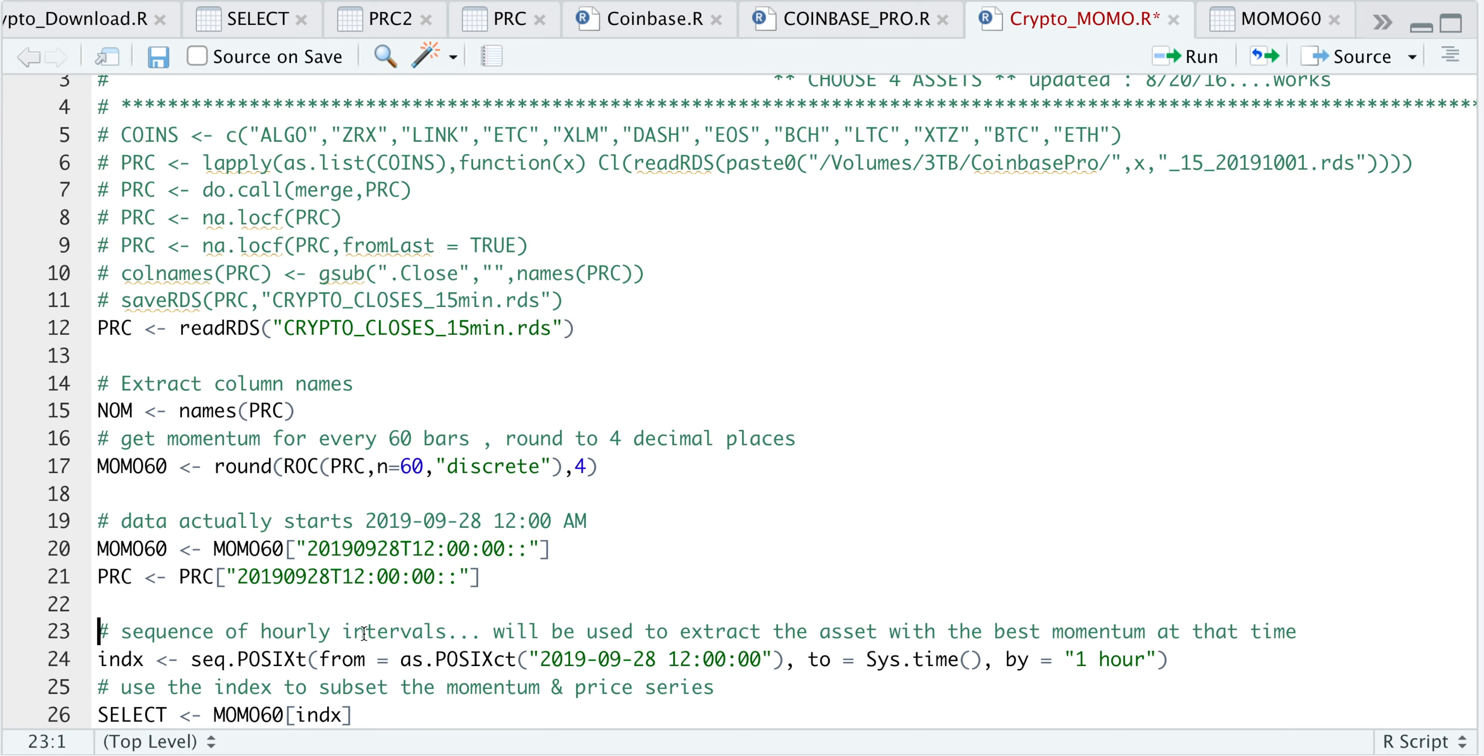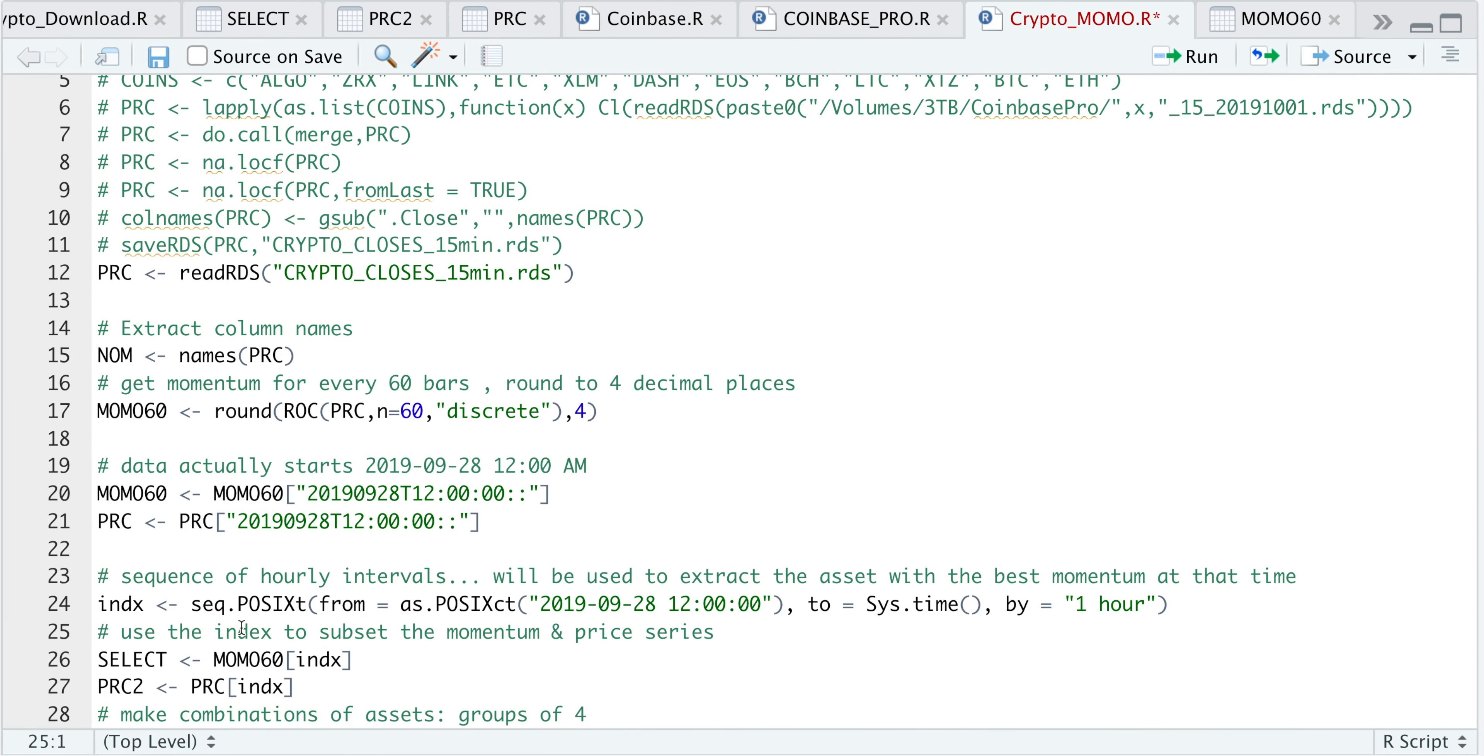As I mentioned previously, I'll be using one-hour intervals to get in and out of positions. In this next line, I'm just going to create a time sequence, starting from 9/28/2019 at midnight to present, separating that by one hour, so that our time sequences are spread out evenly.